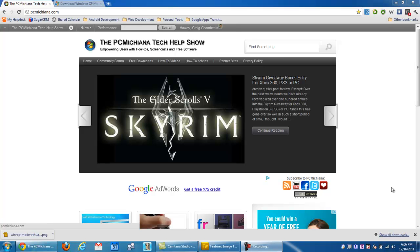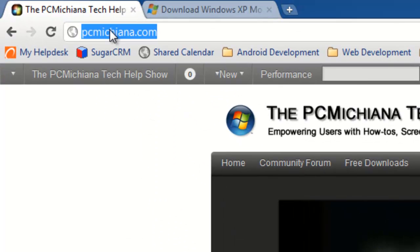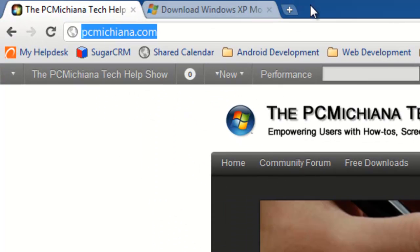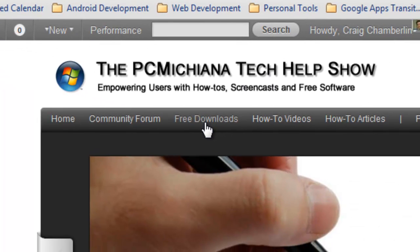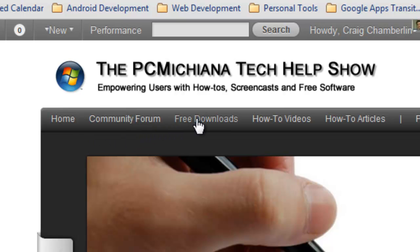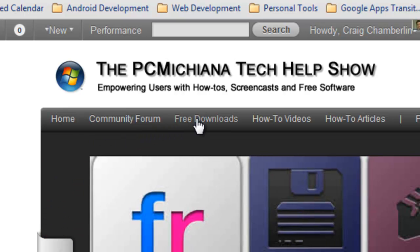Let me show you how to get to that first. Now at my website, PCMichiana.com, I have a section called Free Downloads. So go ahead and once you've typed in my website into the URL and gone there, go ahead and select Free Downloads.